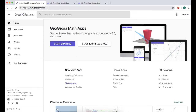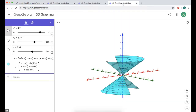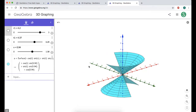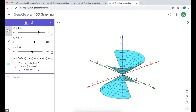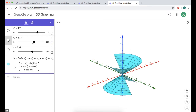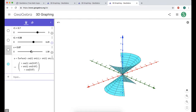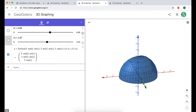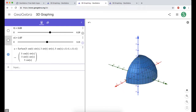I'm at geogebra.org and I'm going to click on 3D graphing. It'll open a new page. I still have the other pages up — this is from the video on cones, which you should probably check out. I have a bunch of sliders that let me change things about the cone. I also have this one, which is a sphere. The thing we're going to mess with in this video is very similar to a sphere.